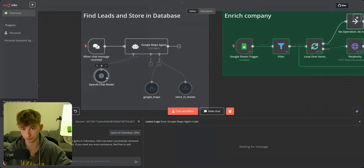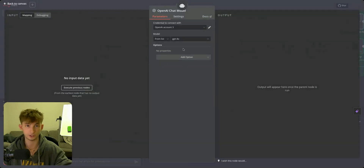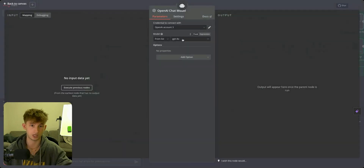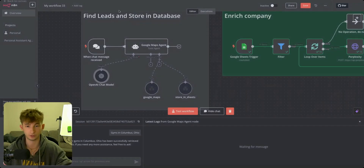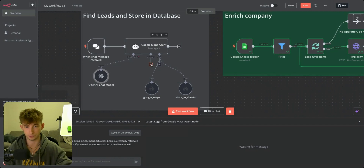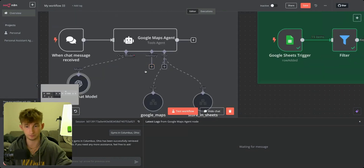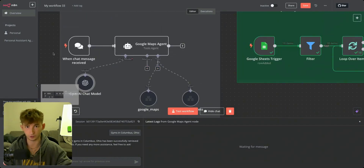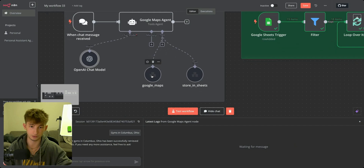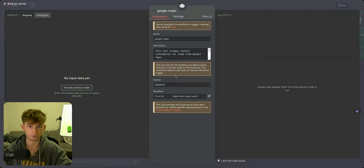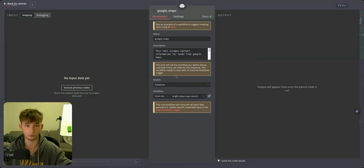Before we get into those, the first thing you want to do is hook up a chat model. The chat model — we're going to be using ChatGPT-4O. All you have to do is click the little plus button and choose whichever LLM you want to use. Next up, we're going to be calling an external workflow, and this one is going to actually be calling Google Maps.